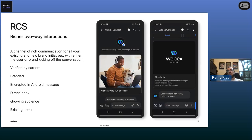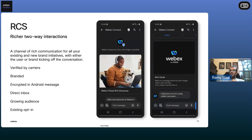A little bit about RCS: RCS is the protocol we use to enable Branded Text. It's verified by carriers or by Google depending on where you are. It's branded, encrypted in Android Messages, and goes to your inbox — there's no additional app you need to install. There's a growing audience as new phones roll out and Apple launches support. We have a Slido question for you: what stopped you from using RCS for business messaging?